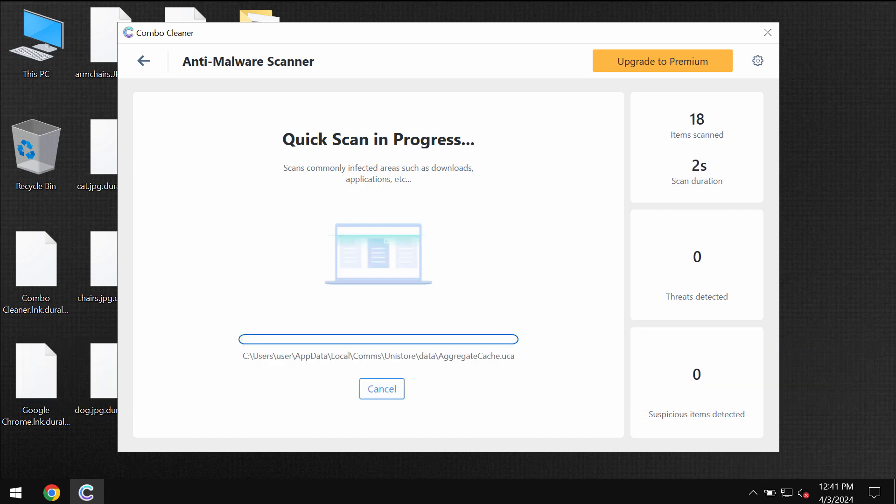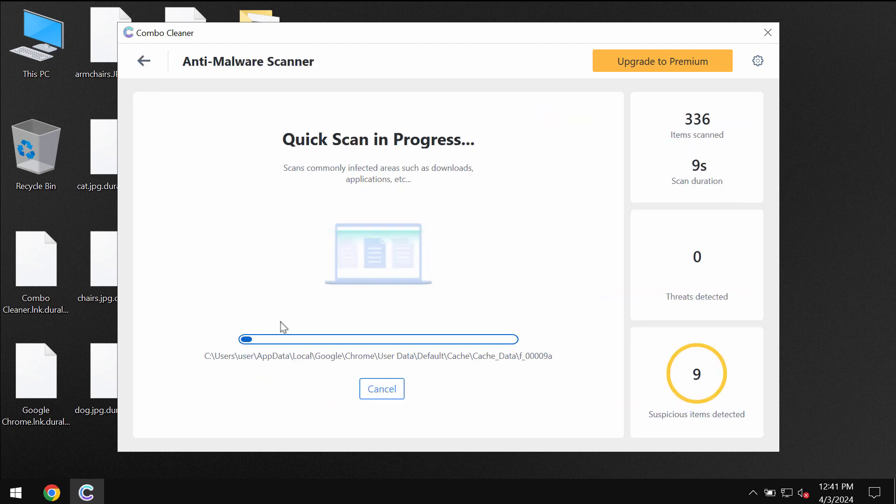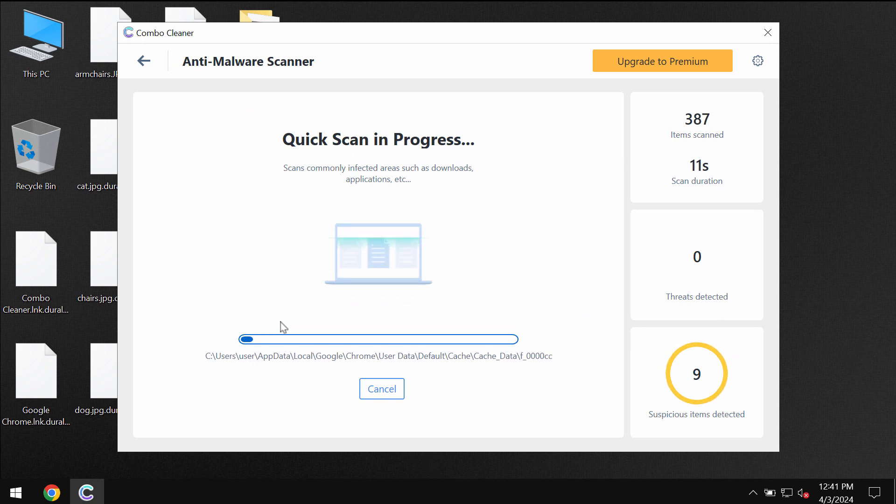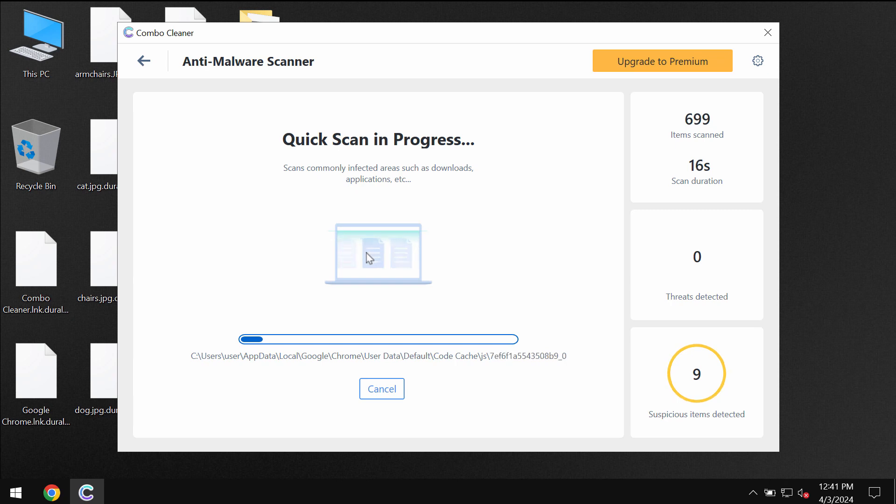The application is initially in the trial mode so only quick scan option is available and the application will first of all update its anti-malware database which is definitely essential for proper detection and removal of this ransomware or any other threats.